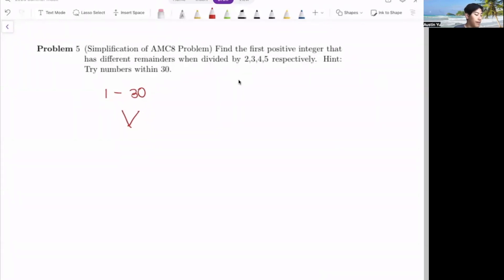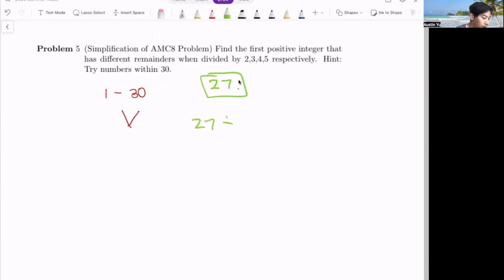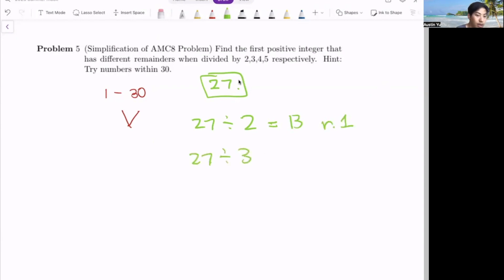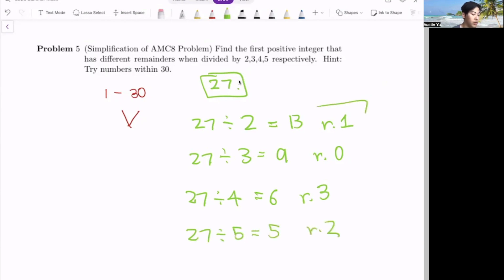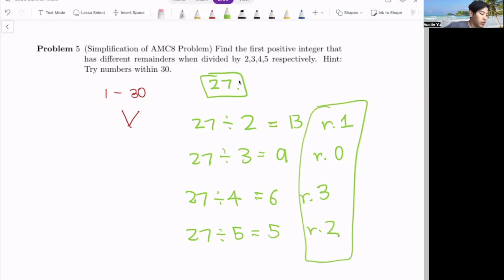When you reach the number 27, that should be our answer. 27 divided by two gives 13 with a remainder of one. 27 divided by three gives nine with a remainder of zero, because that fits perfectly. 27 divided by four equals six with a remainder of three. And finally, 27 divided by five gives five with a remainder of two — all different remainders. Therefore, the answer is 27. For this problem, you just guess and check.